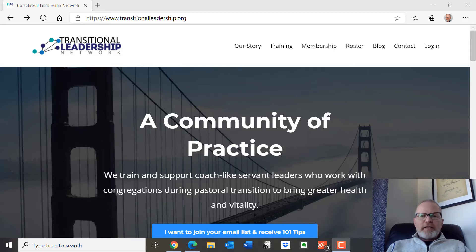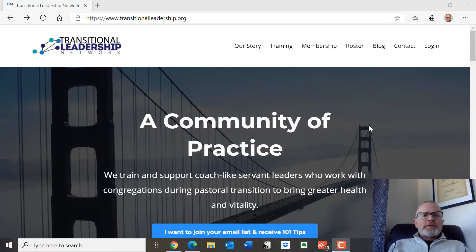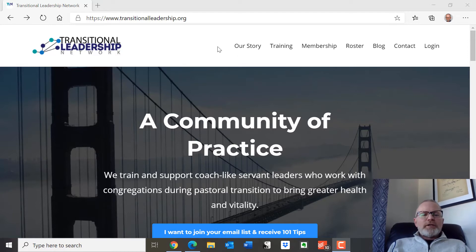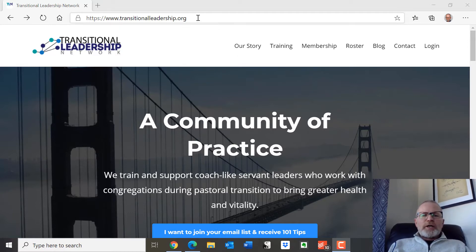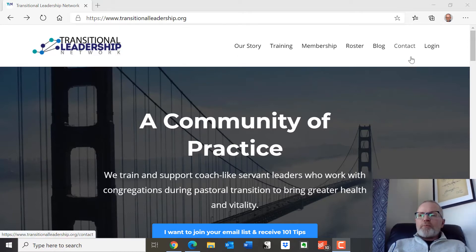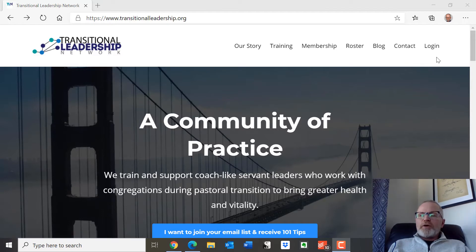So find that email, use that password, and come to this page to the website, transitionalleadership.org. And then in the top right corner, you'll see a word that says login.